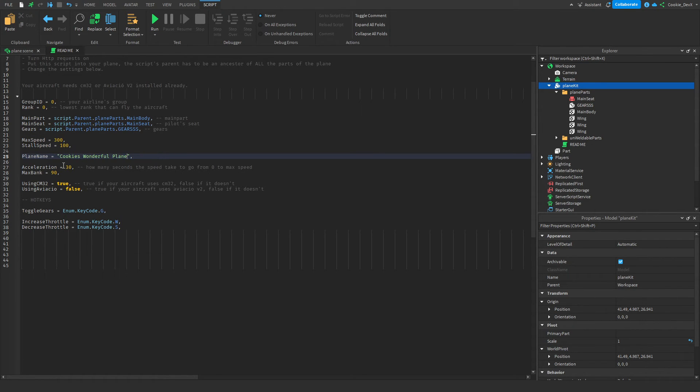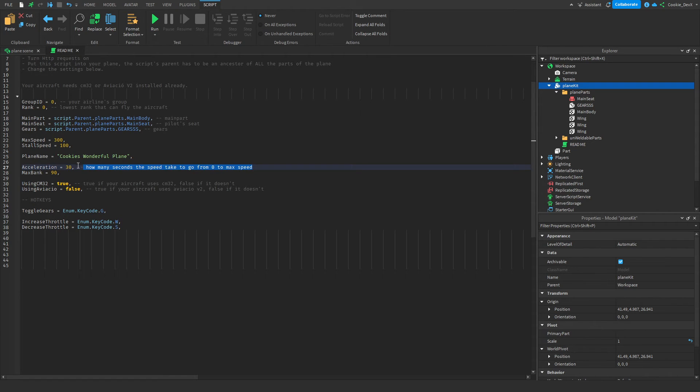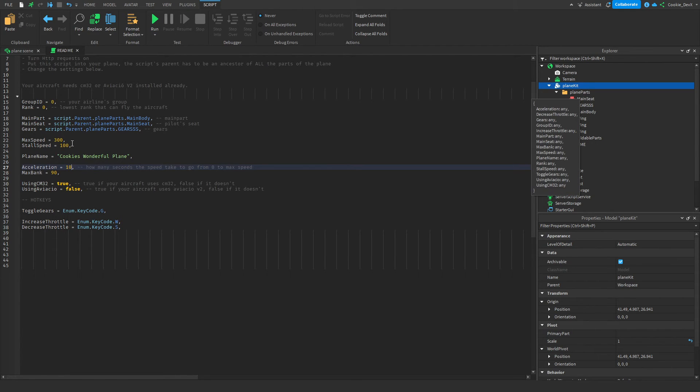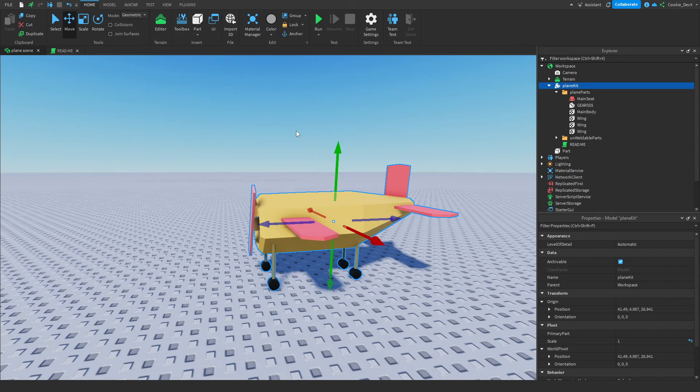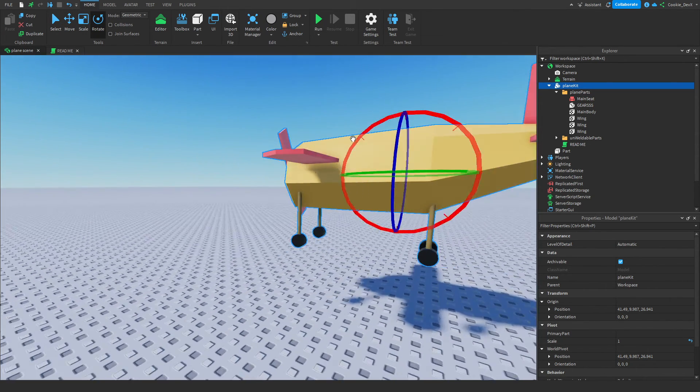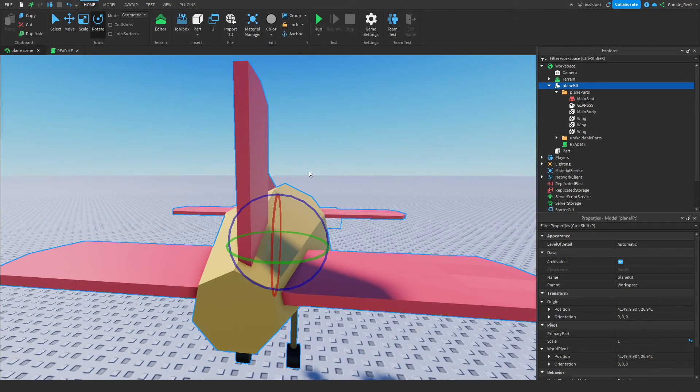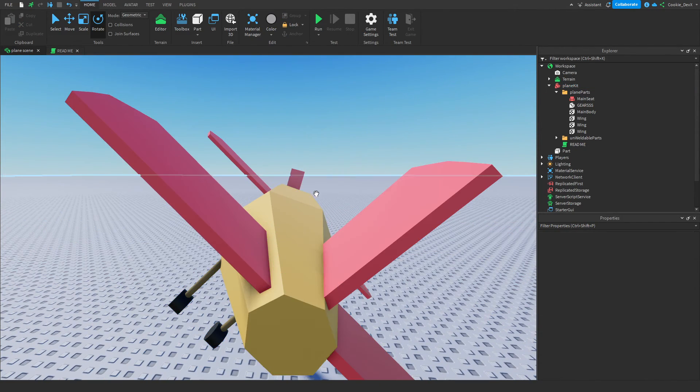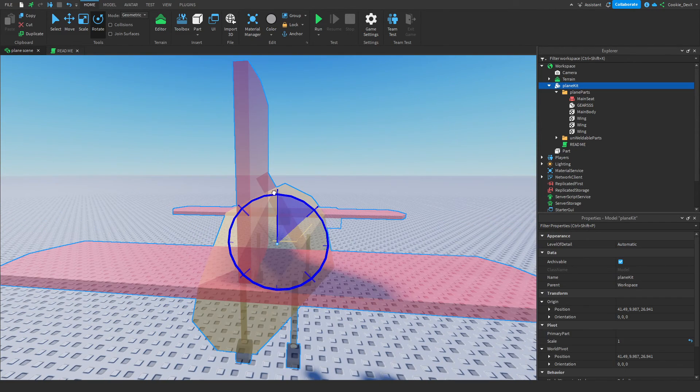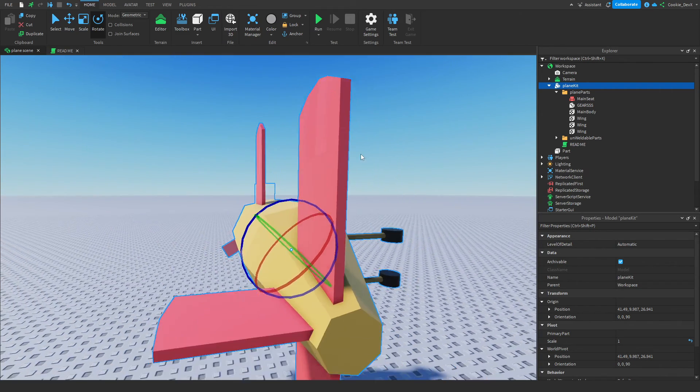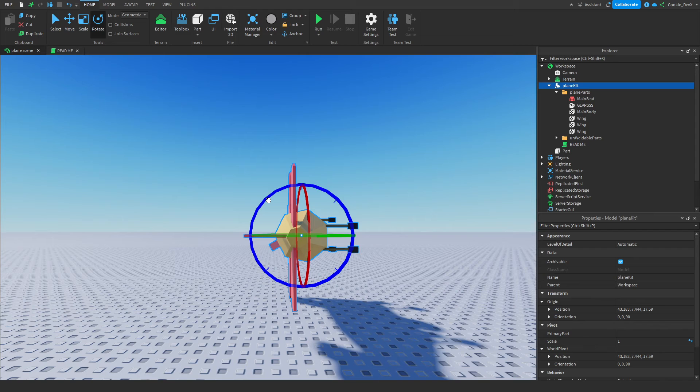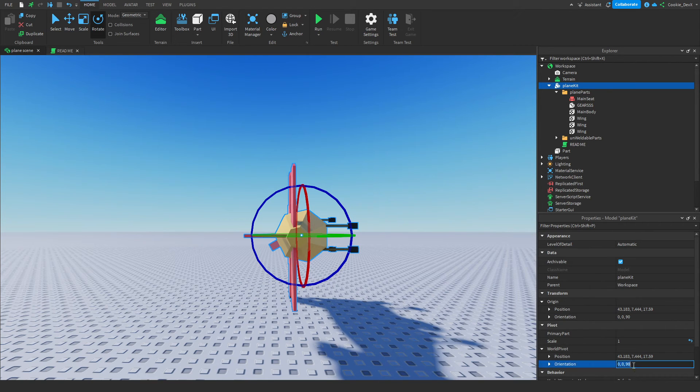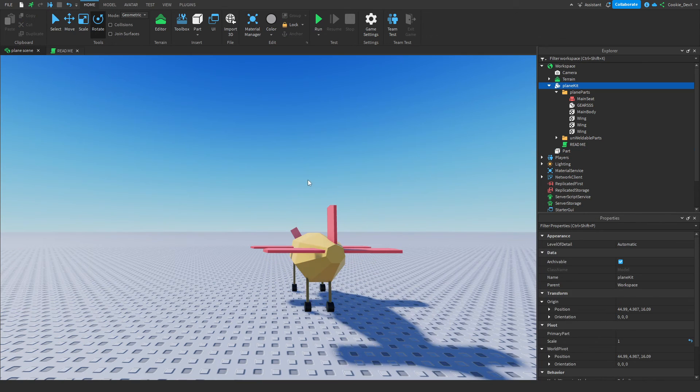And then we have our acceleration and our max bank. So acceleration, which is nicely commented, tells us how many seconds the speed takes to go from zero to max speed. Let's say this is a super fast accelerating plane, and it takes 10 seconds to get to 300. So to get from zero to 300, it will take 10 seconds. And then we have our max bank. And max banking is how far your plane can turn or yaw, I believe it is called. And this is what banking looks like. So it's just you turning from left to right. And max bank of 90 means you can turn a maximum of this amount of degrees. And here are two super important variables. Make sure that if you've followed my tutorial exactly, you set using CM32 to false and you set using Aviko to true.